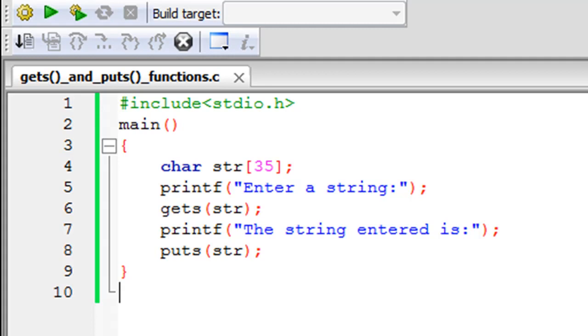Hello guys, welcome to my channel. This is the 67th tutorial in this course, and in this tutorial we are going to discuss the gets and puts functions. In the last tutorial we checked out the getchar function and the putchar function.